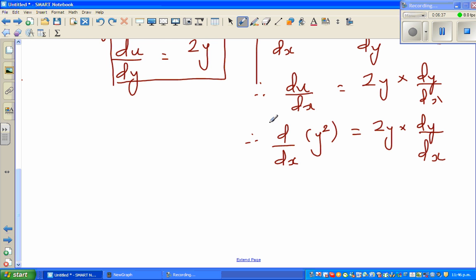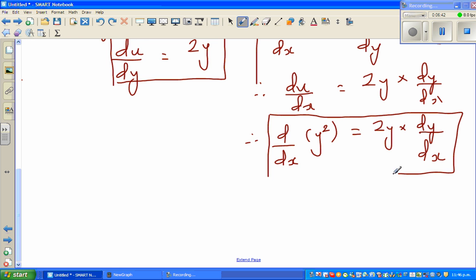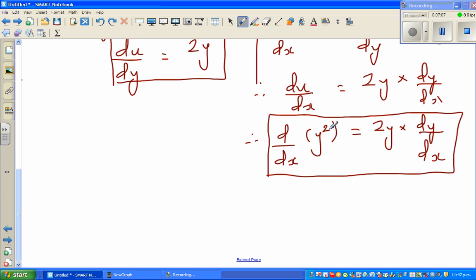You can take this as a formula — this is called implicit differentiation. When differentiating y squared with respect to x, it's 2y, and then you differentiate y again, which gives dy/dx. So whenever you have an implicit function, differentiate it as if it were x squared to get 2y, and then multiply by dy/dx.